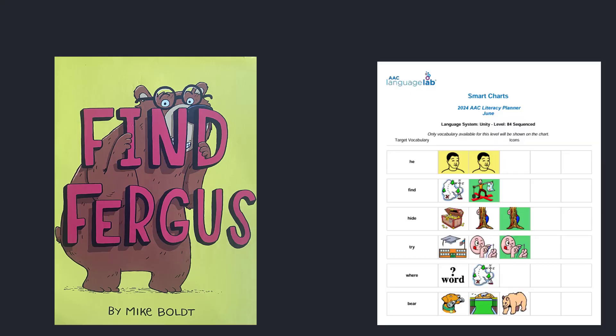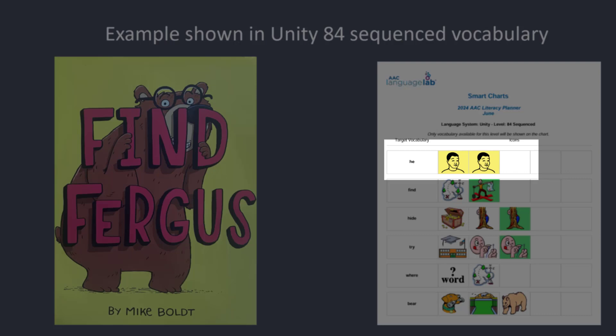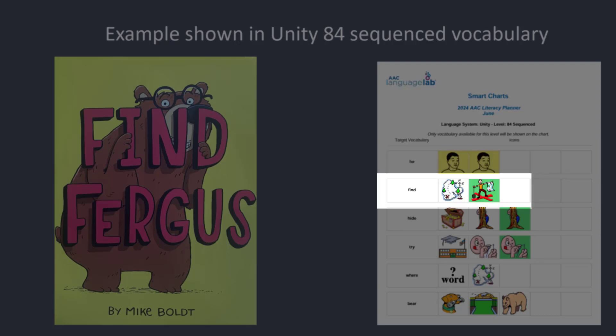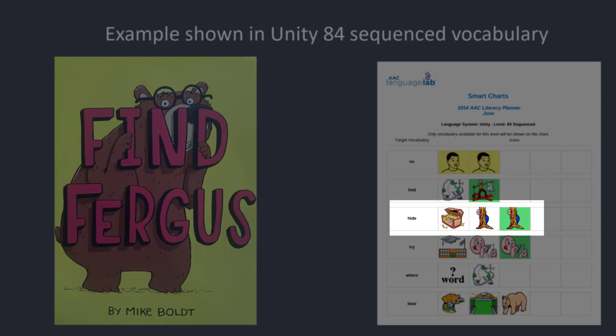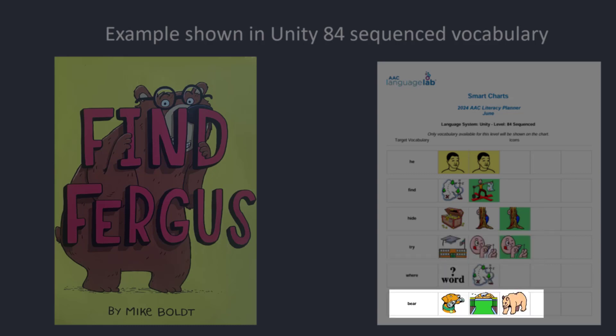The target words for this story are: key, find, hide, try, where, and bear.